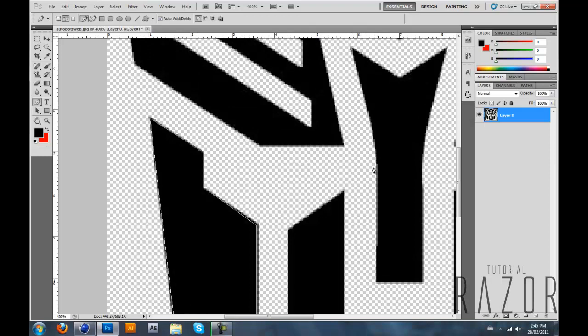I'll choose this one too because it has some curves to it and I want to show you another tip with that.